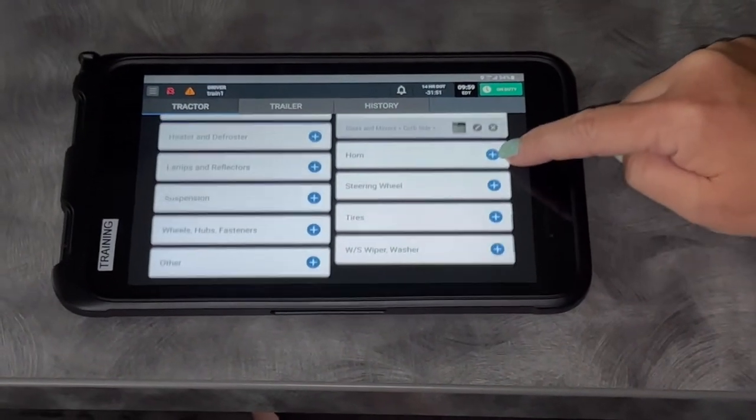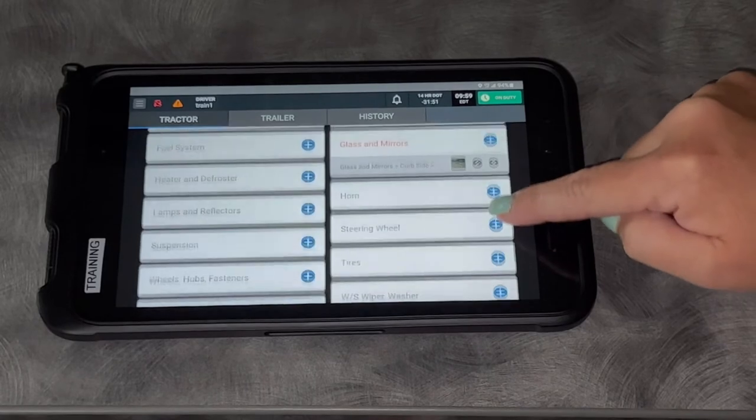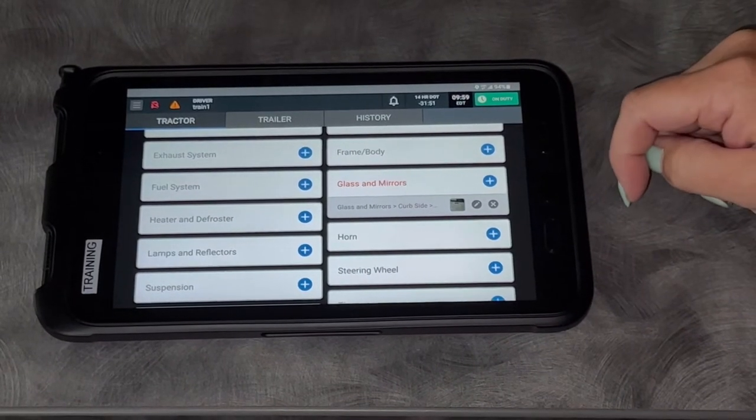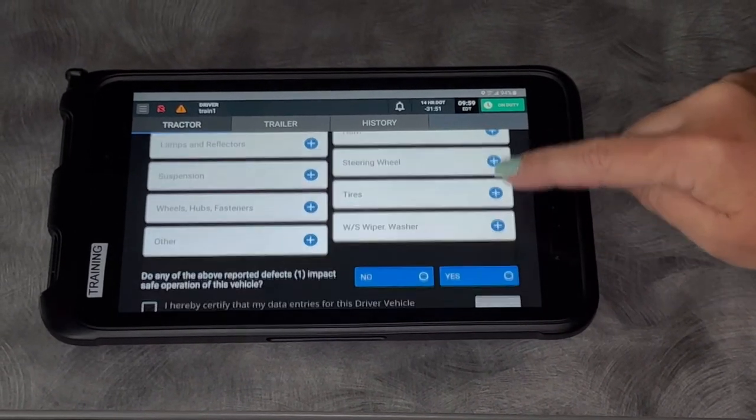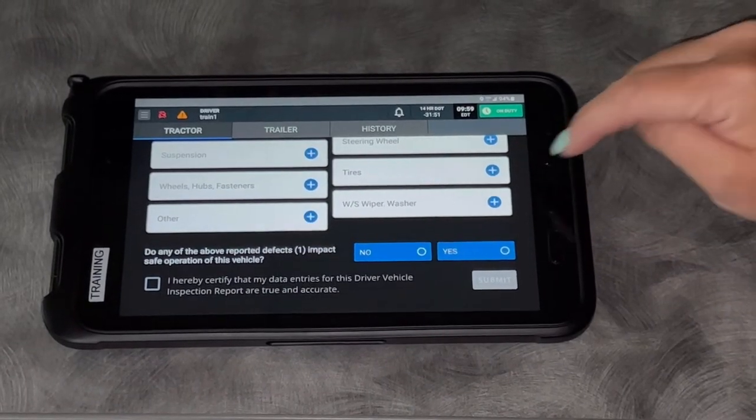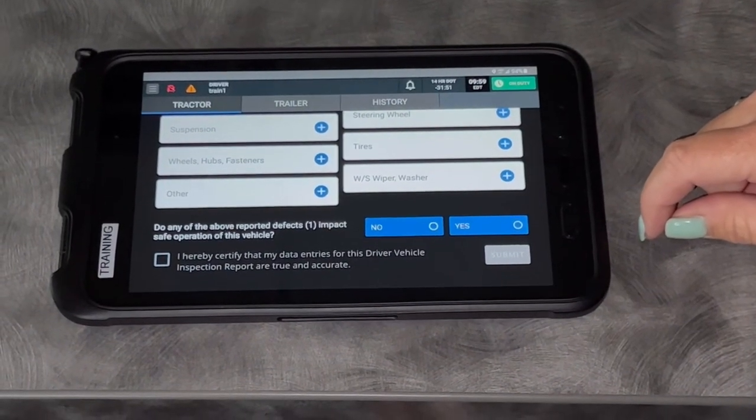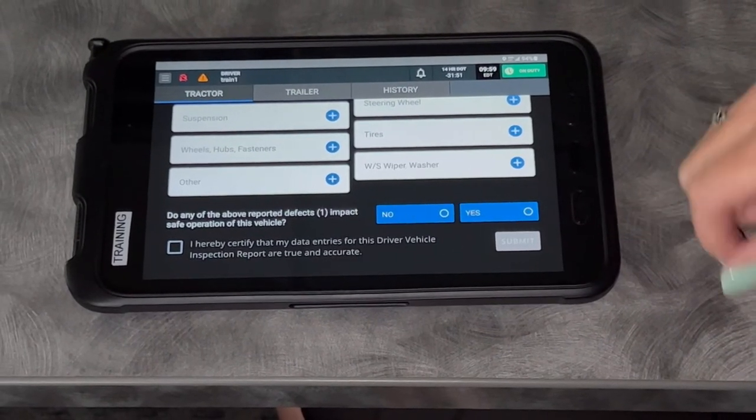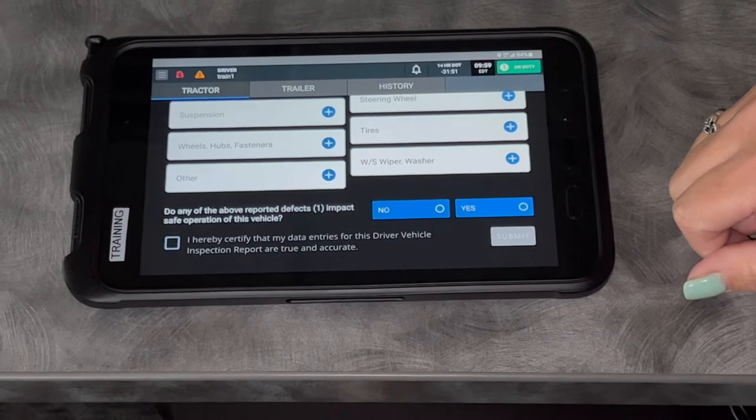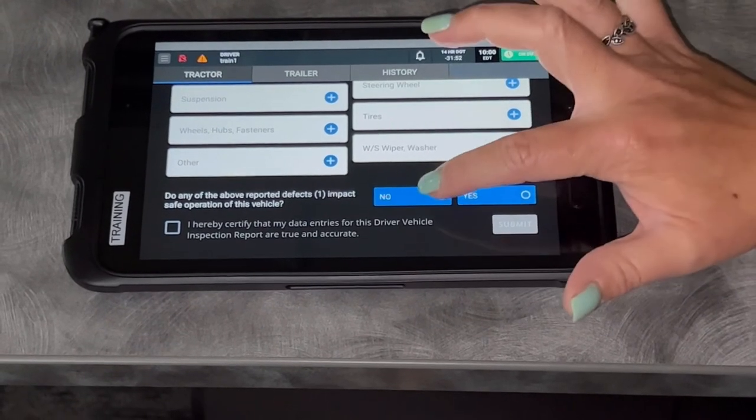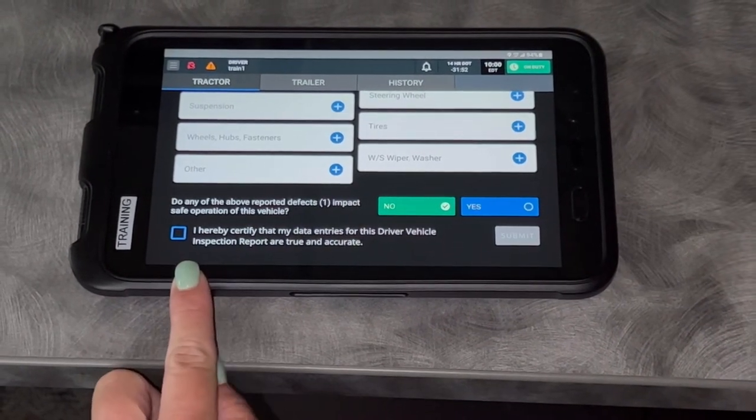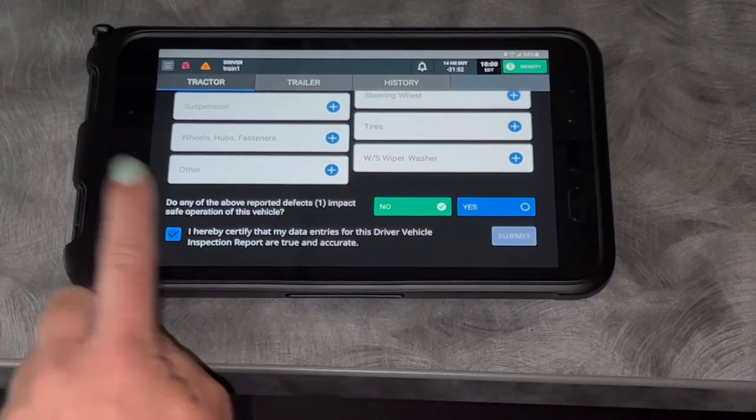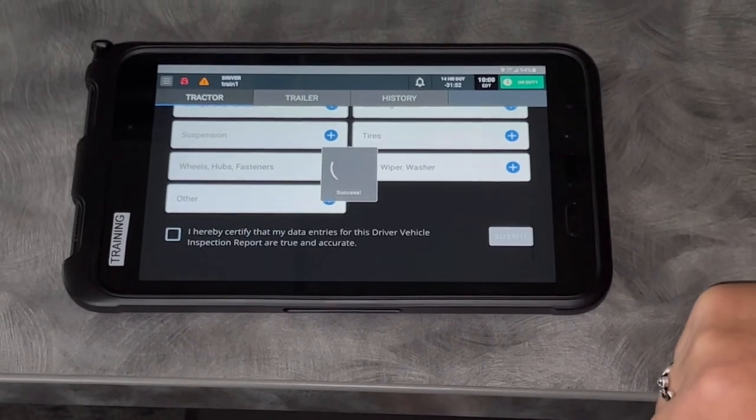If something else was broken, if I had a flat tire, something else, a missing marker light, I can go in and click as many things as I want. Do any of the above reported defects impact the safe operation of the vehicle? No or yes. Obviously, if you click yes, you need to talk to somebody first and make sure that we get that fixed. I'm going to say no. I hereby certify that my data is correct. Click that box and I can choose submit.